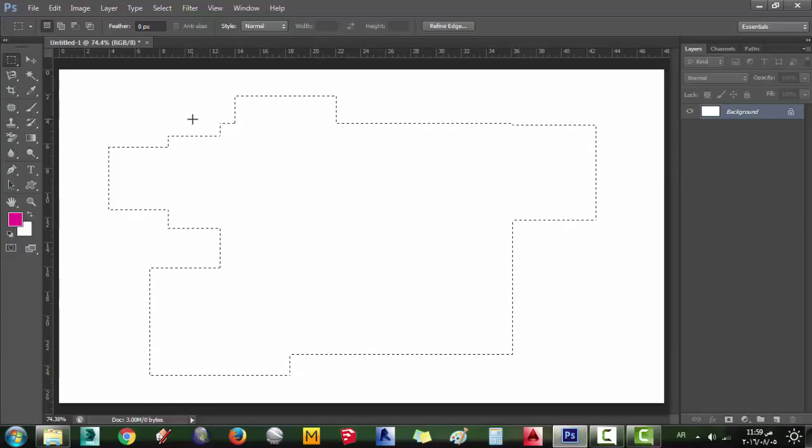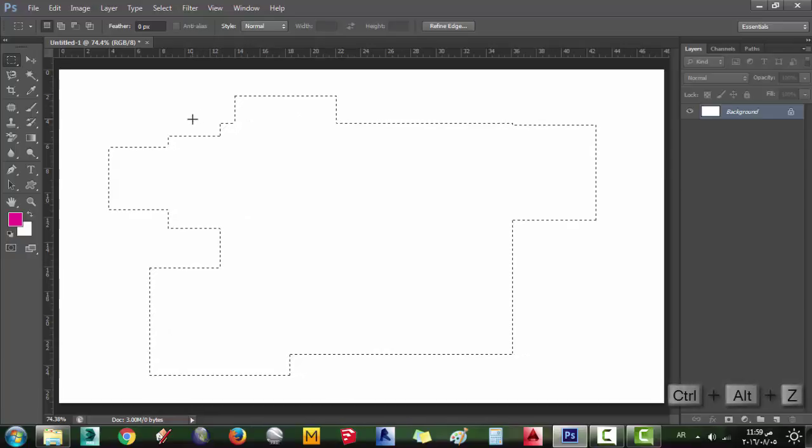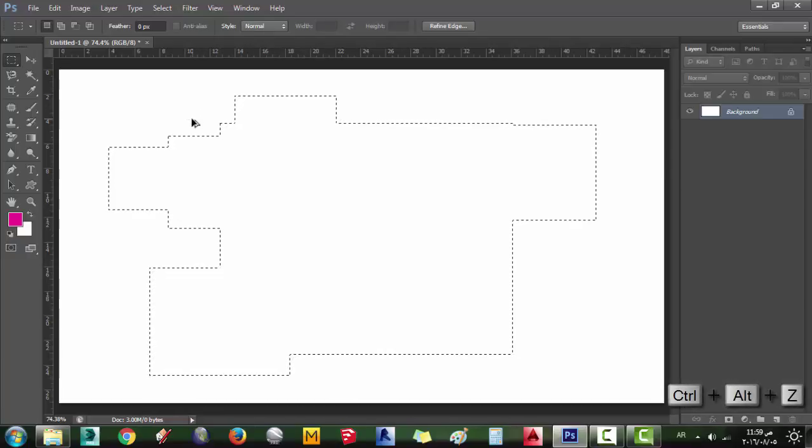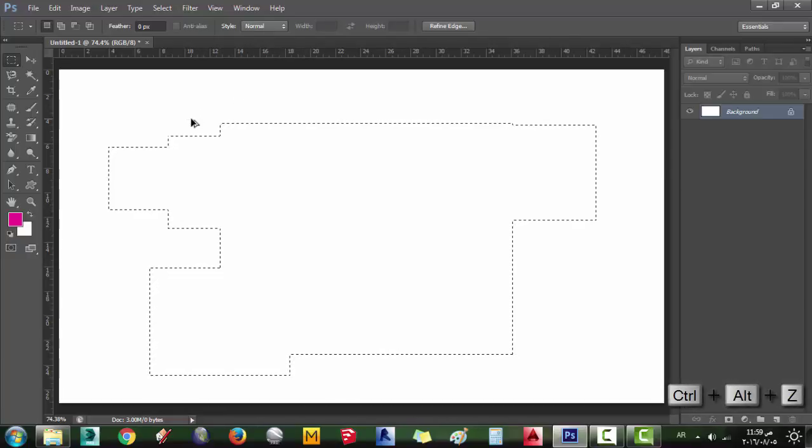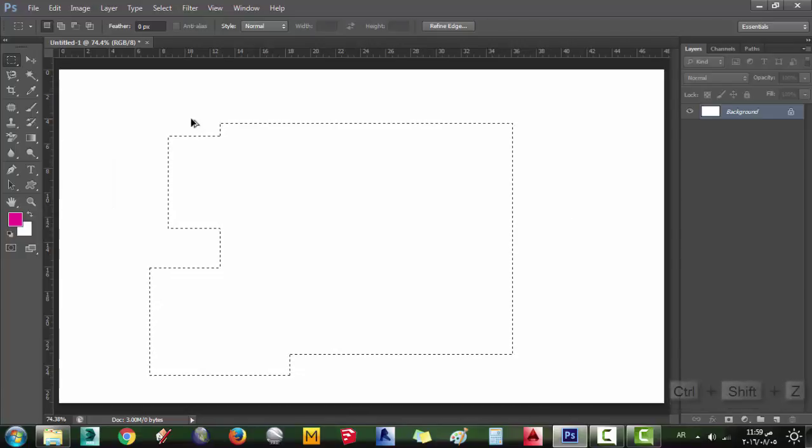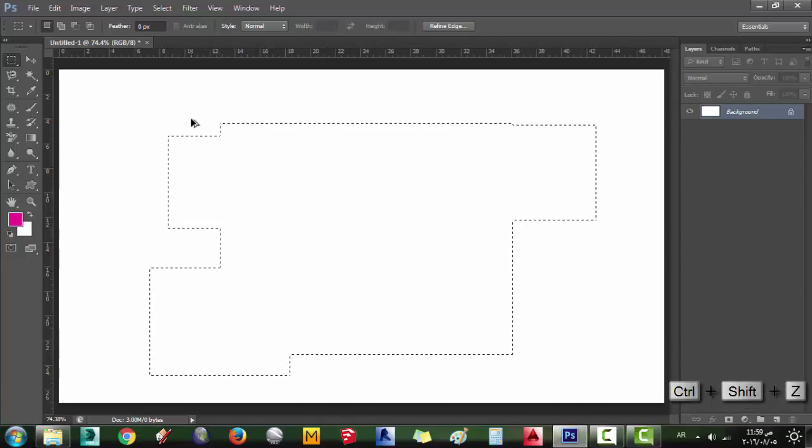To make one step back, press Ctrl-Alt-Z. For Redo, Ctrl-Shift-Z.